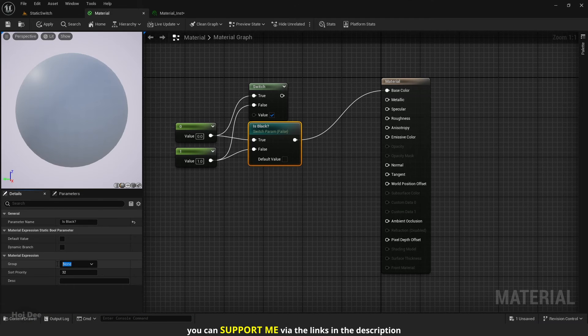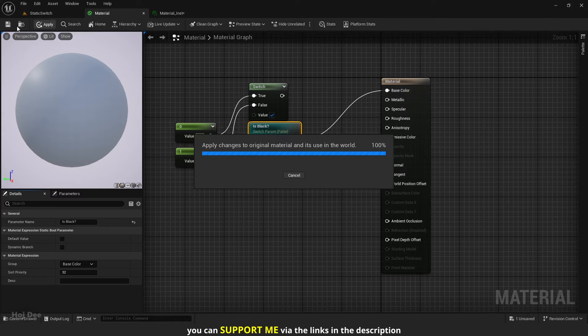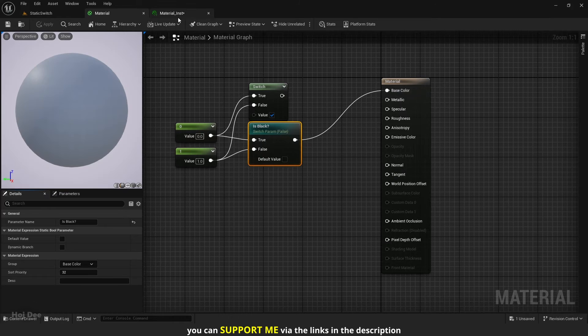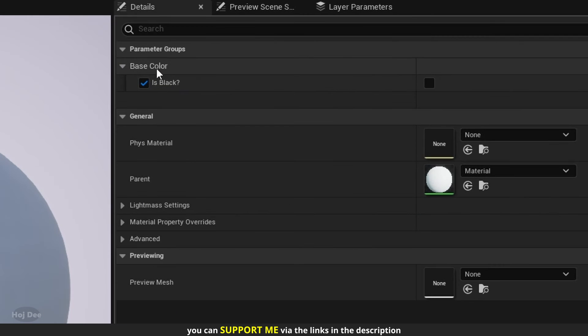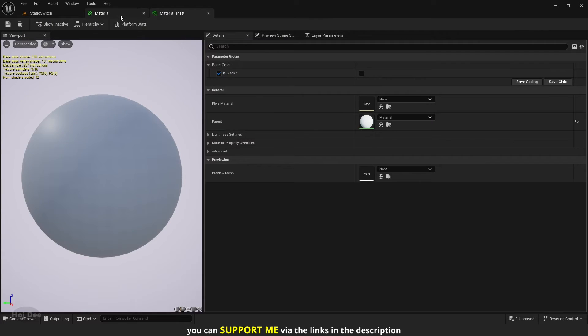Set the group to base color for example. Apply and save. And now the parameter is under the base color section. It's good for organizing the material instance when we have a lot of parameters.